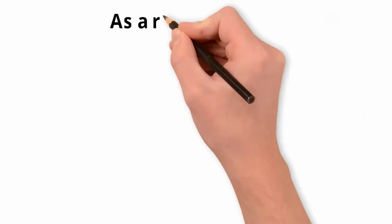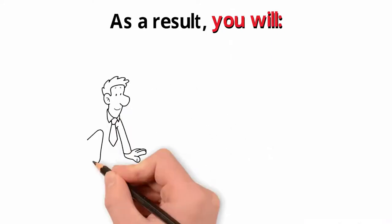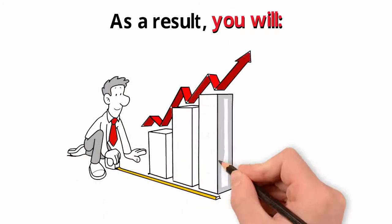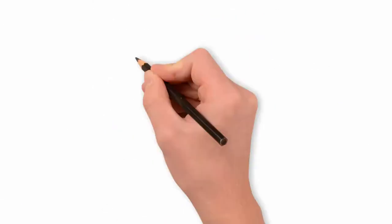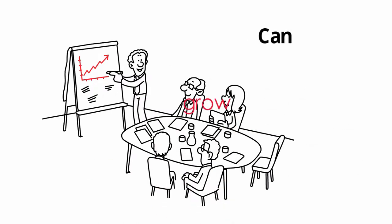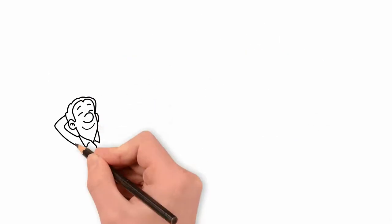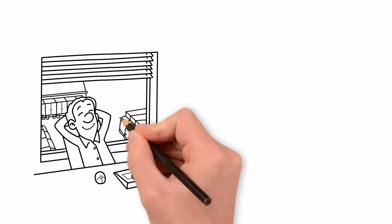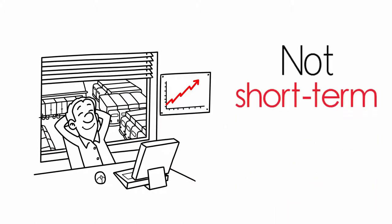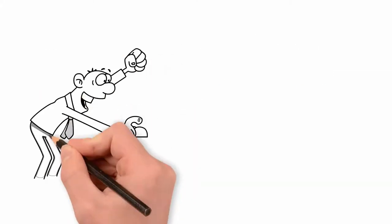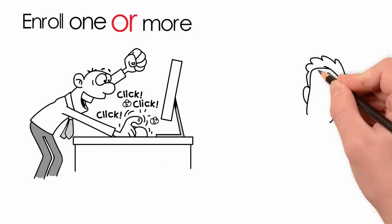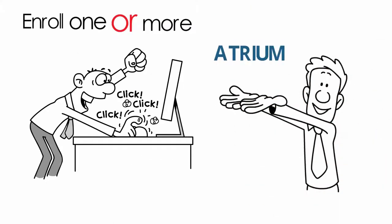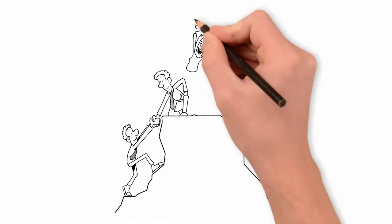As a result, you will get measurable results for your organization while developing leaders who have impact and can grow your organization. Enjoy lasting, relevant improvements, not short-term gains. So what are you waiting for? Enroll one or more of your talented managers in the Atrium Academy today and watch them make the impossible possible.